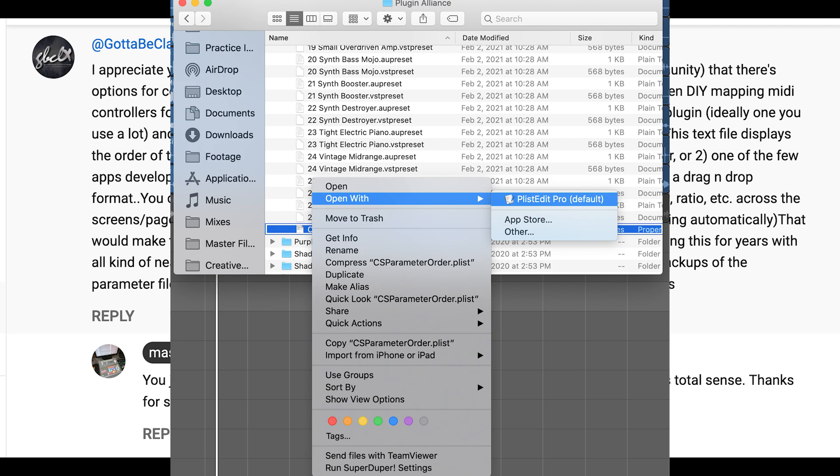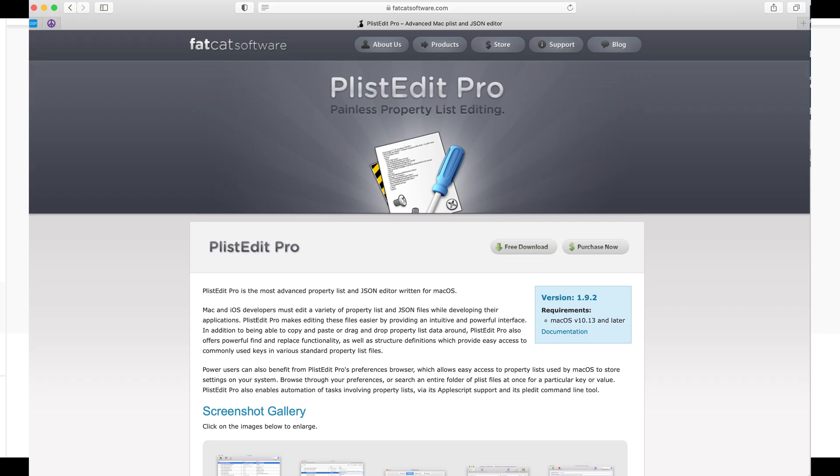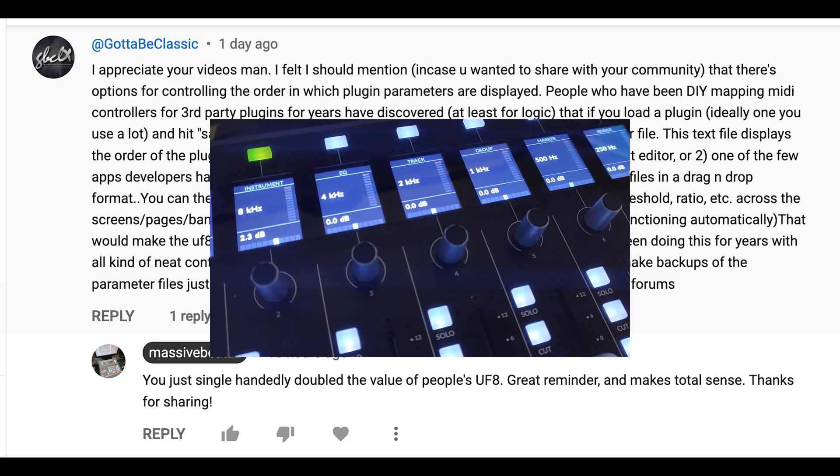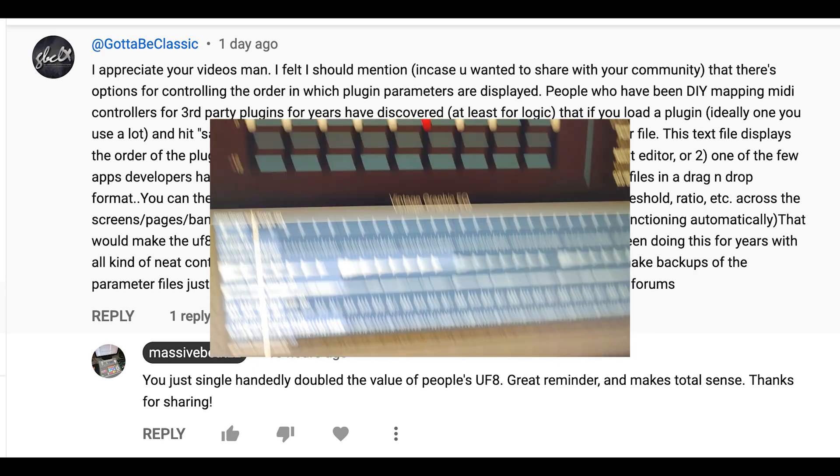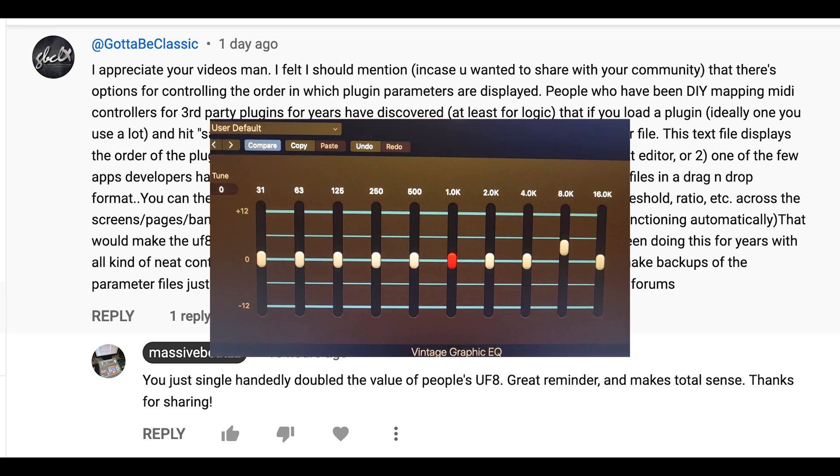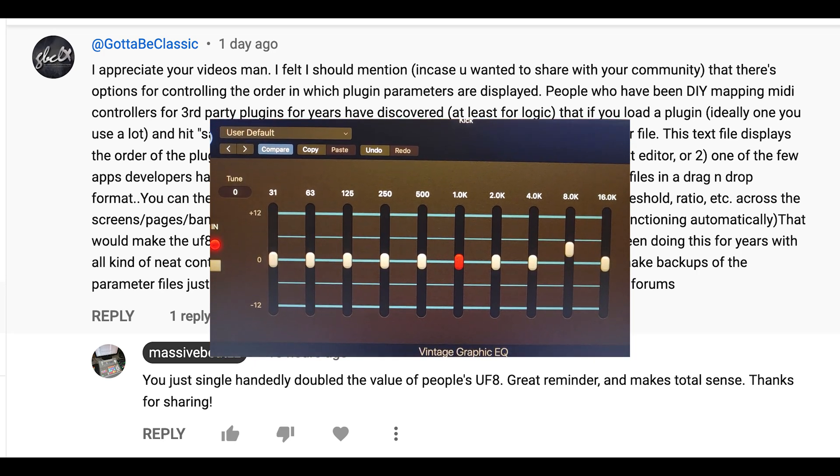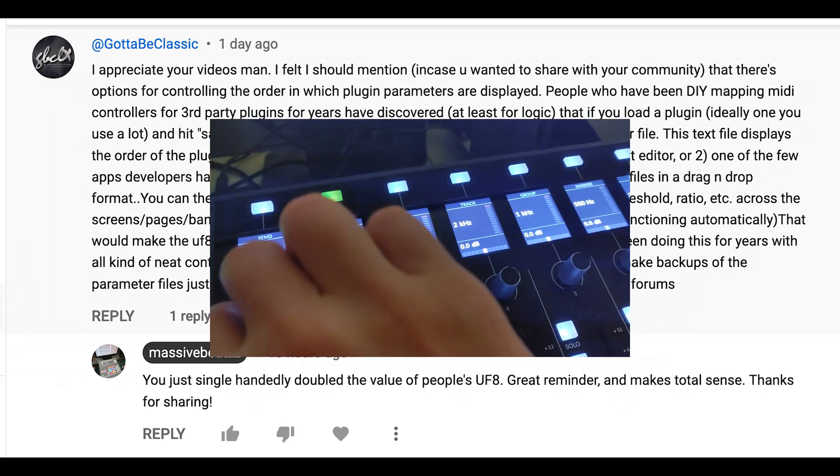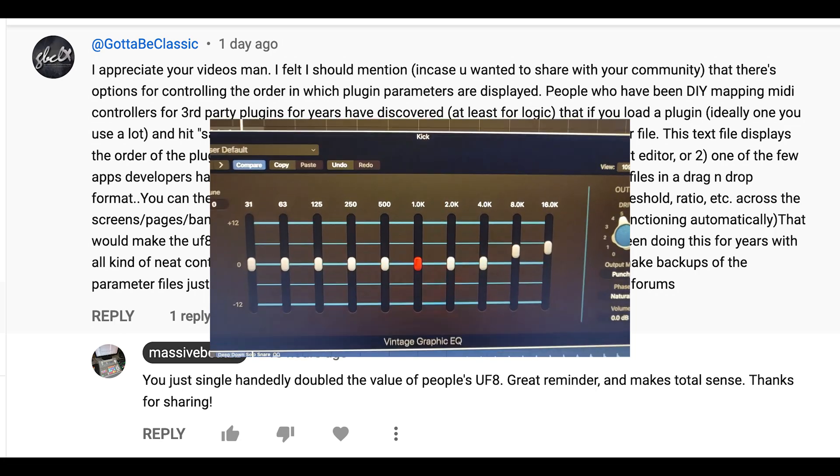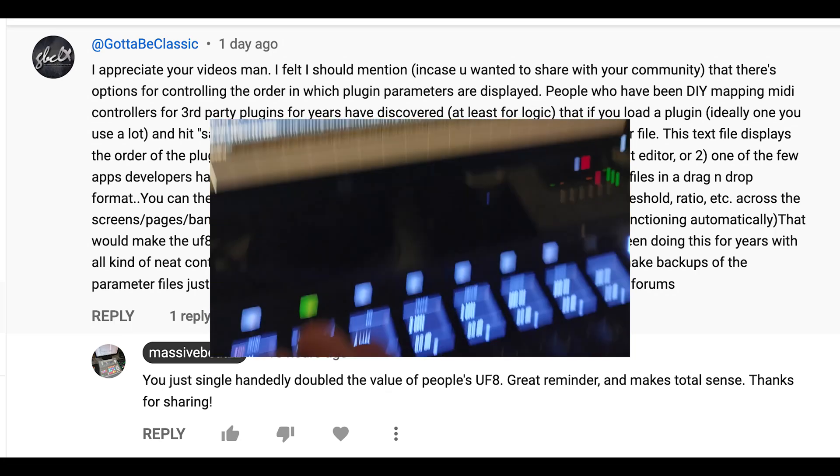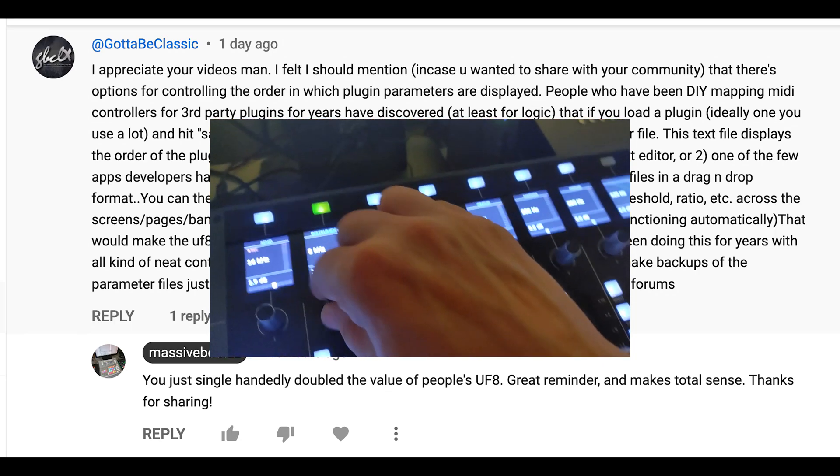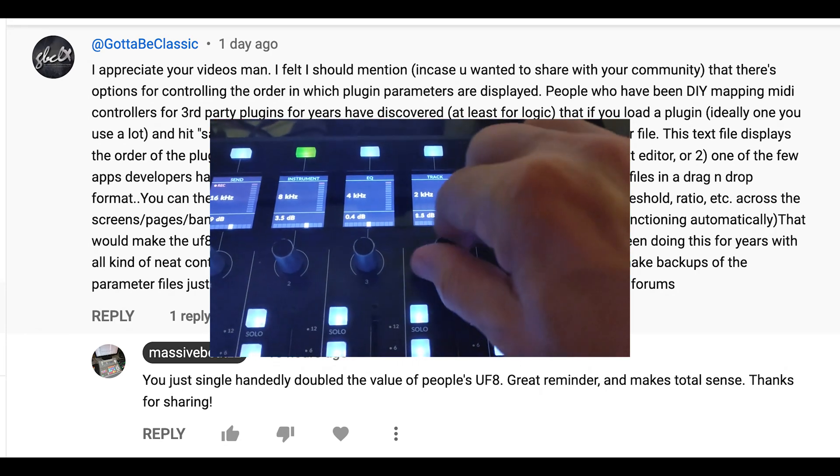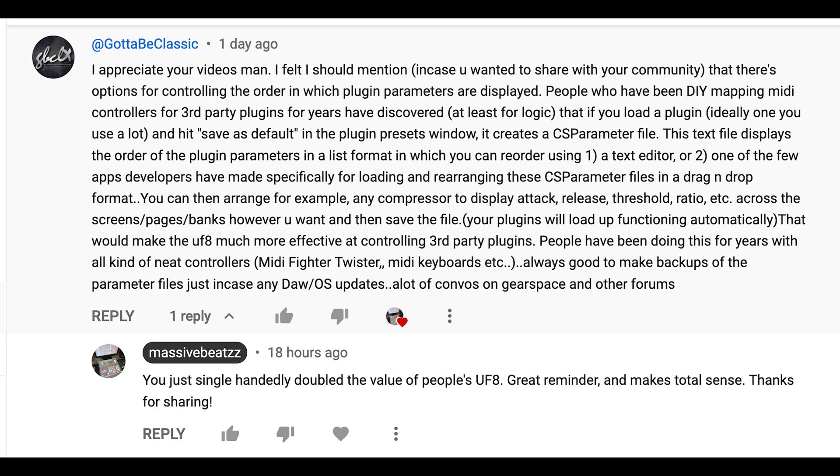I found this app right here for Mac at least, and I am linking it in the description. So you can then arrange, for example, any compressor to display attack, release, threshold, ratio, etc., across the screens, pages, banks, however you want, and then save the file. Your plugin will load up functioning automatically. That would make the UF8 much more effective at controlling third-party plugins.